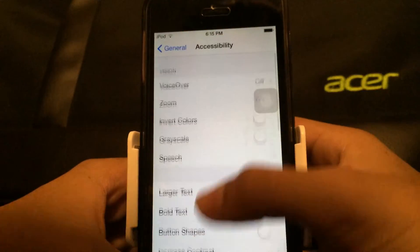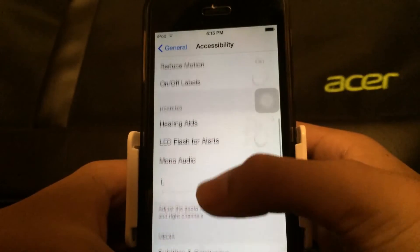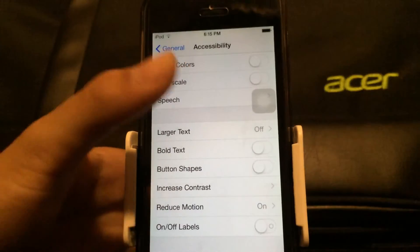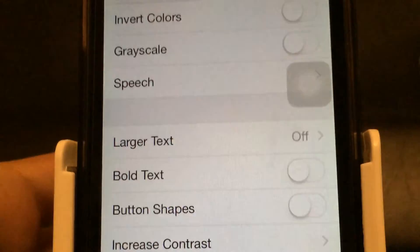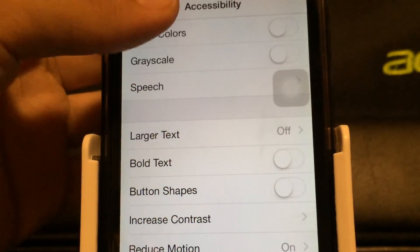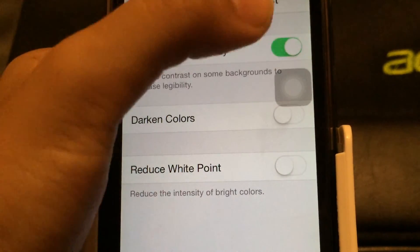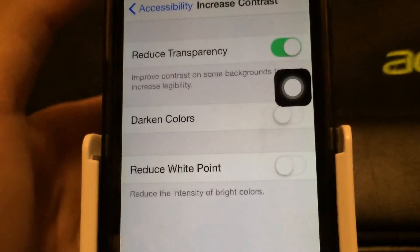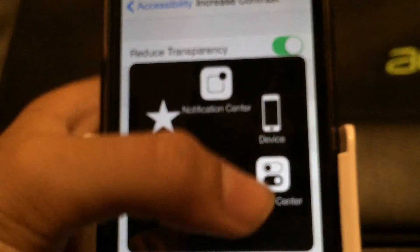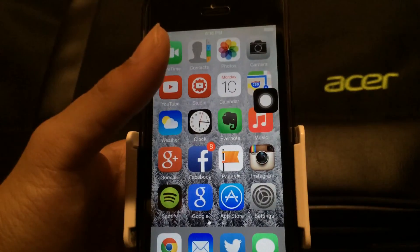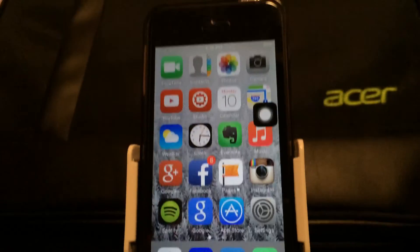As you can see there's a lag. Go to Reduce and then Increase Contrast and turn that on — and you don't have any lag. As you can see, no lag.